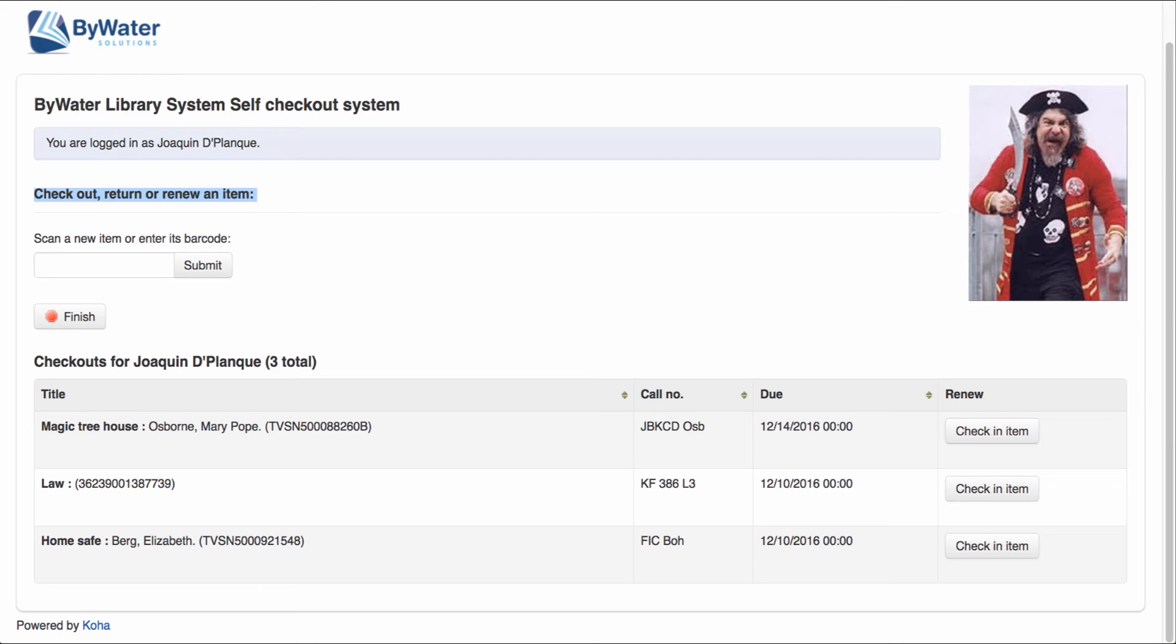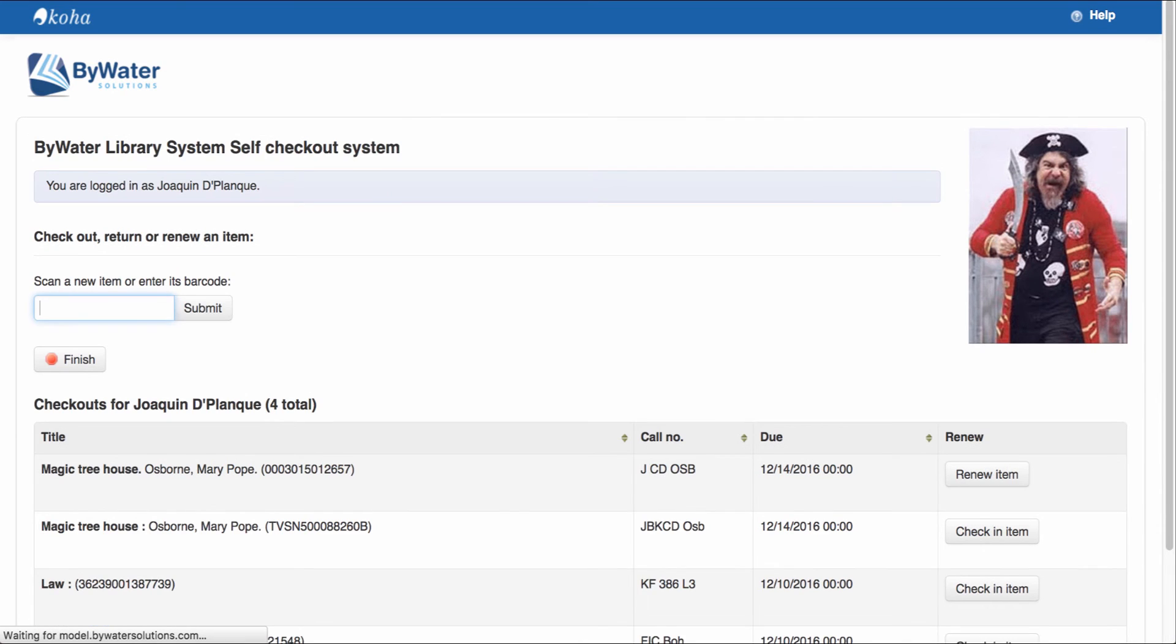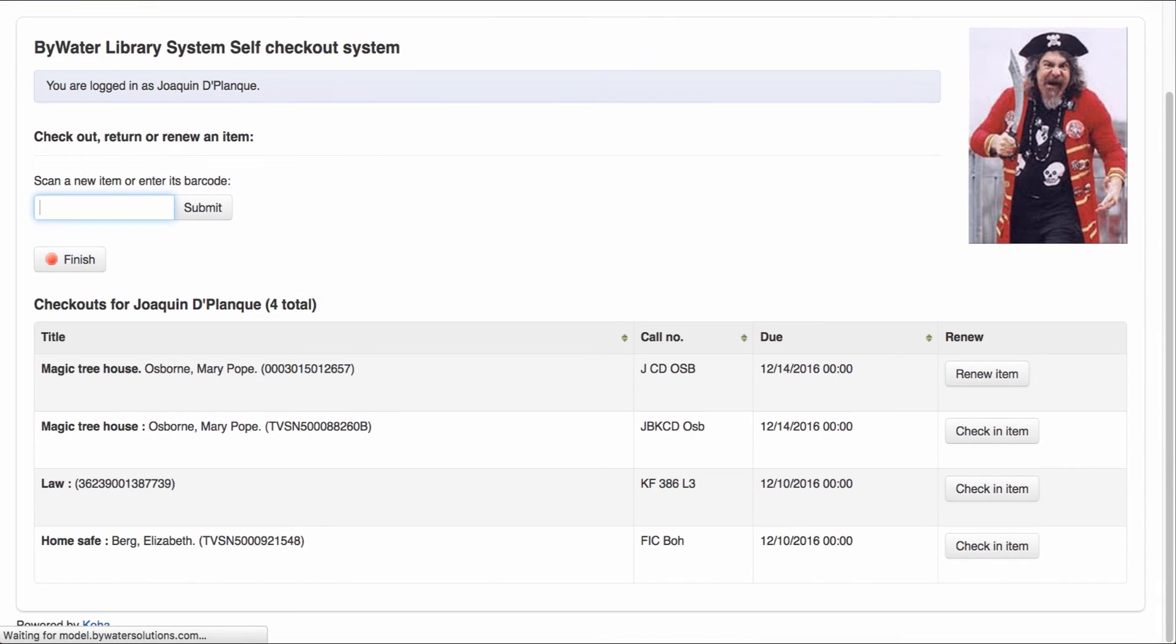So let's start by first checking out an item. So I'm going to come over here and scan my item in. That will populate my item below. So now I can see that it was checked out and it's going to be due back on December 14th.